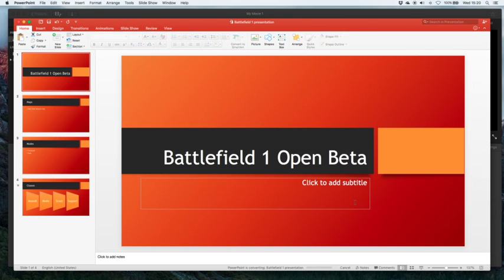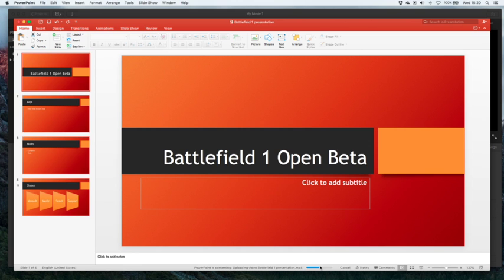I export that and then at the bottom here you will see the progress. Obviously the bigger your presentation and more complex the longer this export will take and it basically just creates a file on your PC that you can use later.